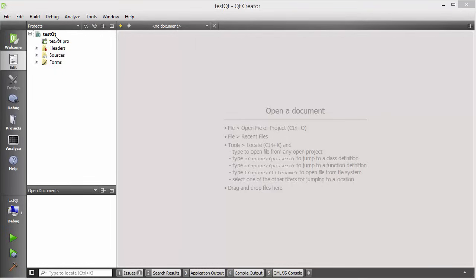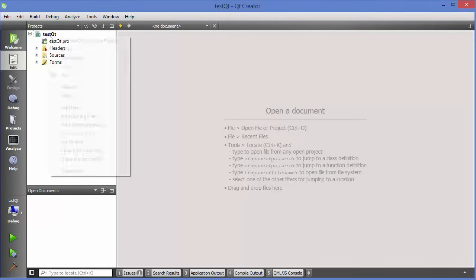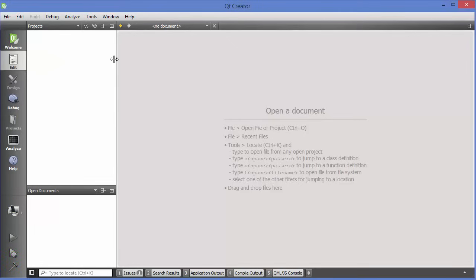So what I'm going to do is close the project I created last time. Just right-click on your project and then click 'Close Project', and it's going to close the project.